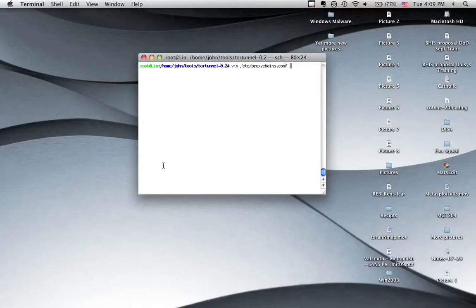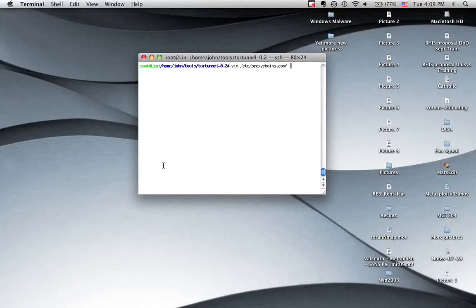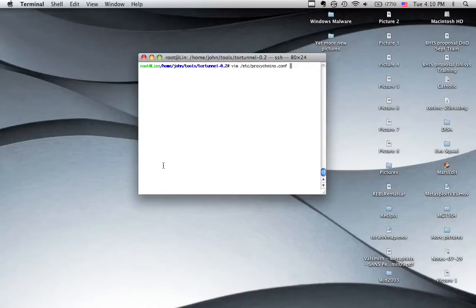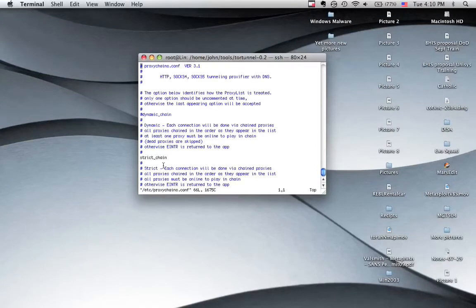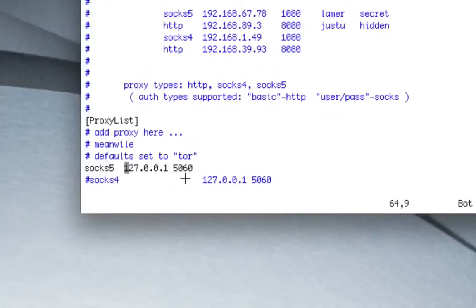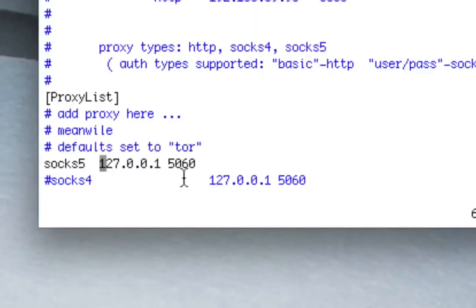But the coolest thing about this particular tool is instead of going through the entire Tor network, the standard three hops that you would normally go through, it jumps you straight to an exit node. So what you can do is fire up this tool, then scan through it, and rather than going through every single one of the hops to make it completely anonymous, you just jump straight to an exit node and continue scanning.